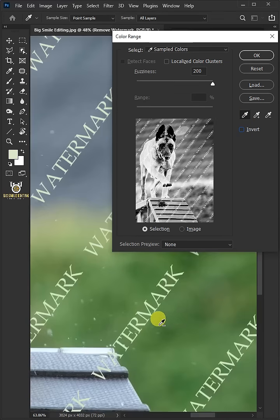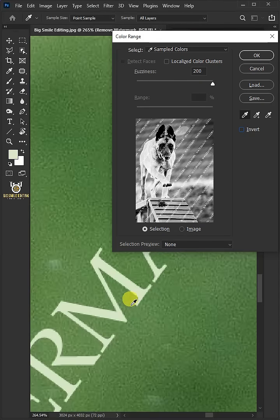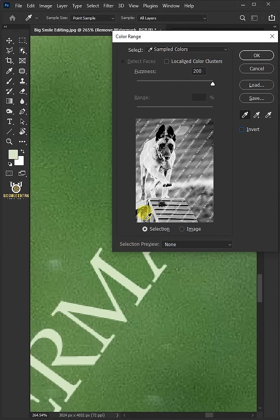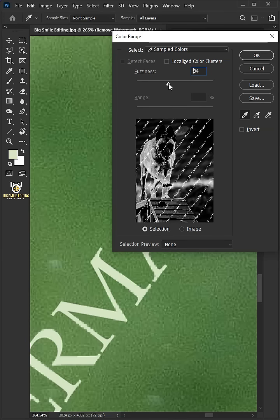Let's zoom in the image. Select the color of your watermark. I'll decrease the fuzziness all the way to 34.